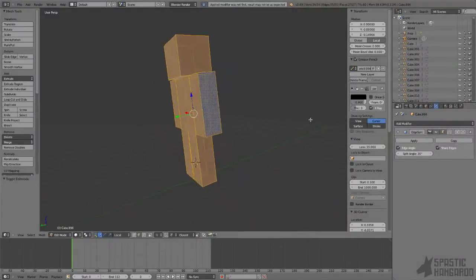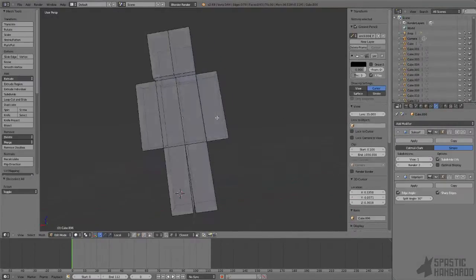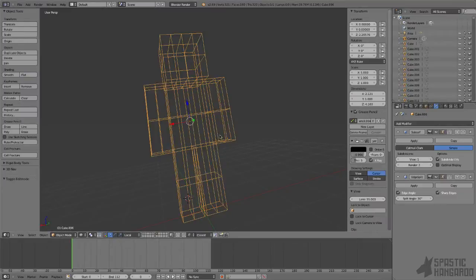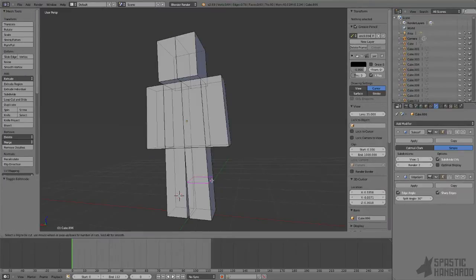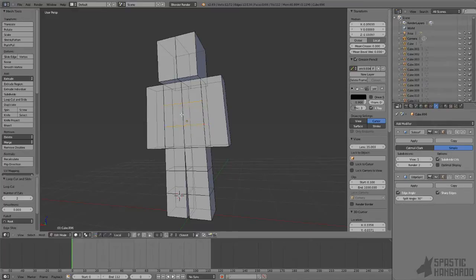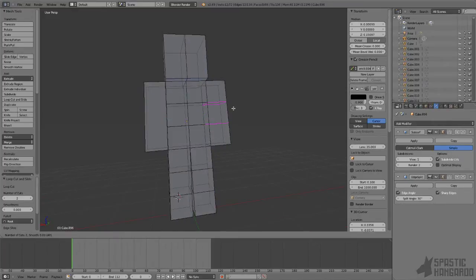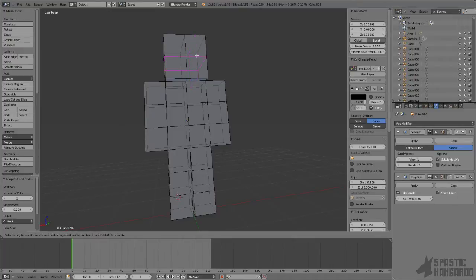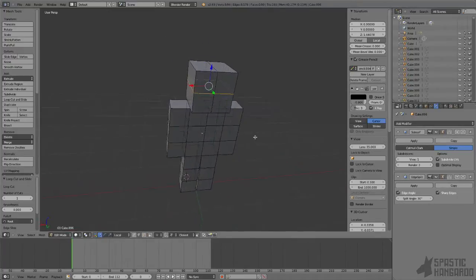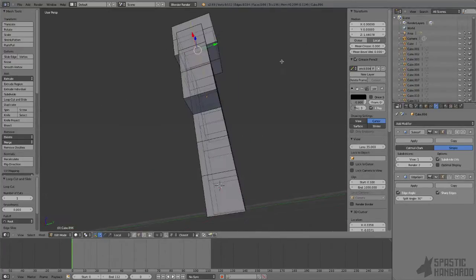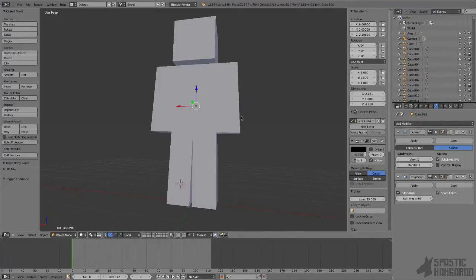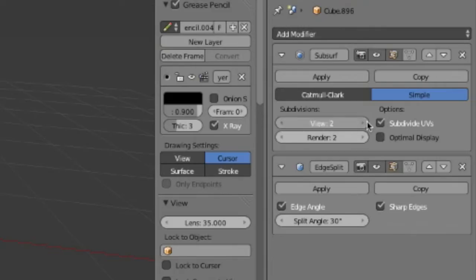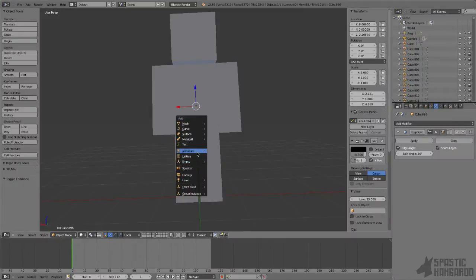The first thing you're going to do is enter edit mode so we can add some extra topology for our mesh to deform correctly once we apply the armature. To do that, we're going to use the loop cut tool Control-R. To get extra segments, scroll the mouse wheel up and left click to apply it. Just make sure all the faces are roughly square. Next, you're going to add a subdivision surface modifier, set the type to simple, and turn it up to about three or four subdivisions, then apply it.